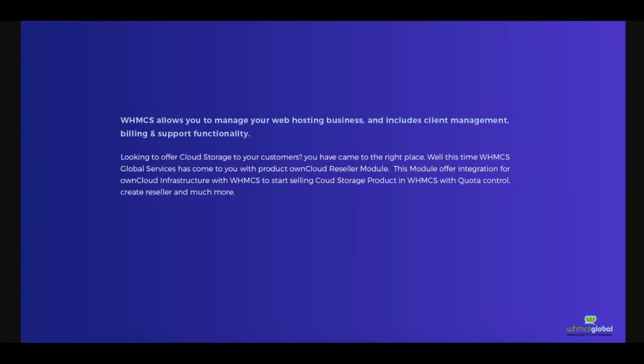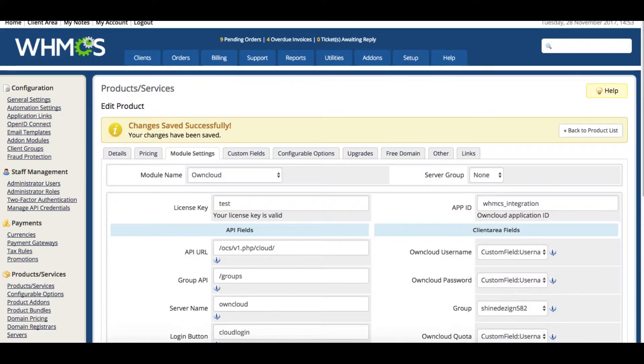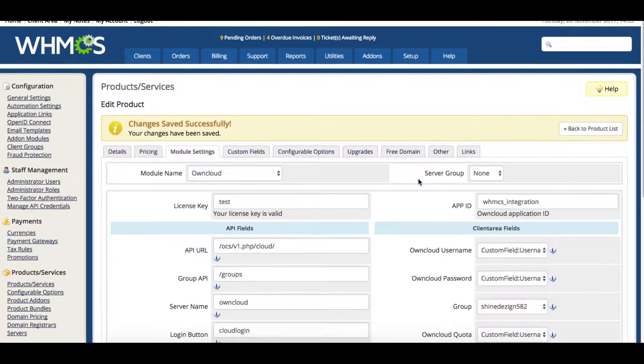Welcome! WHM-CS Global Services presents the OwnCloud WHM-CS Module. Let us show you how our module works.